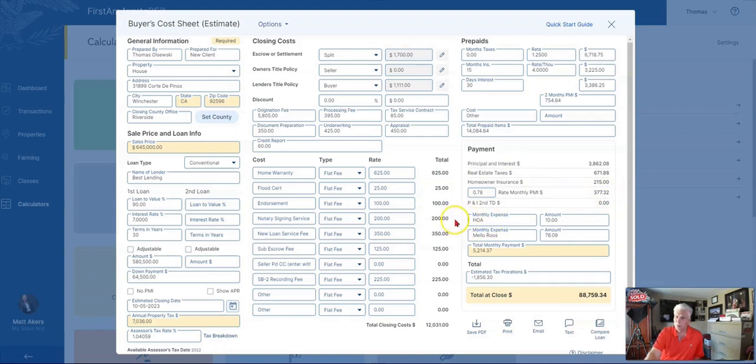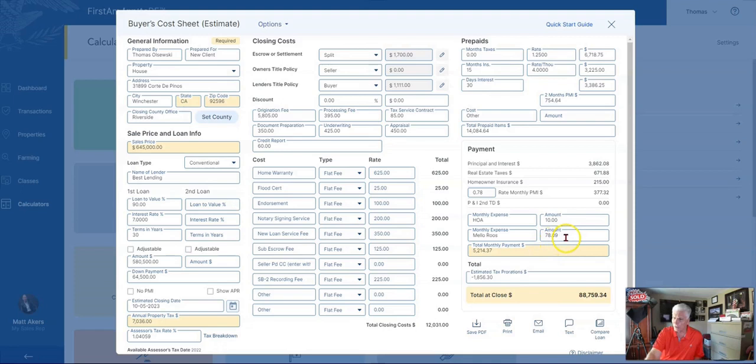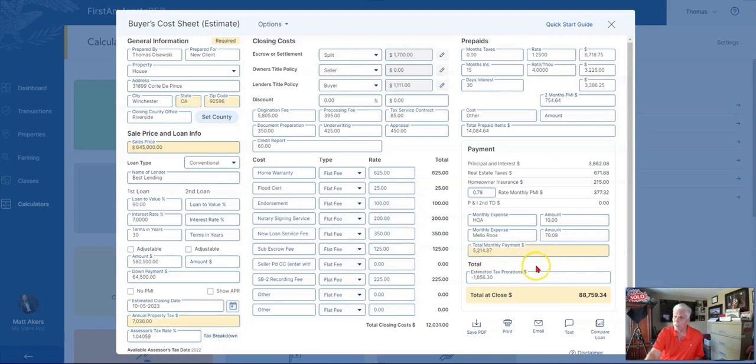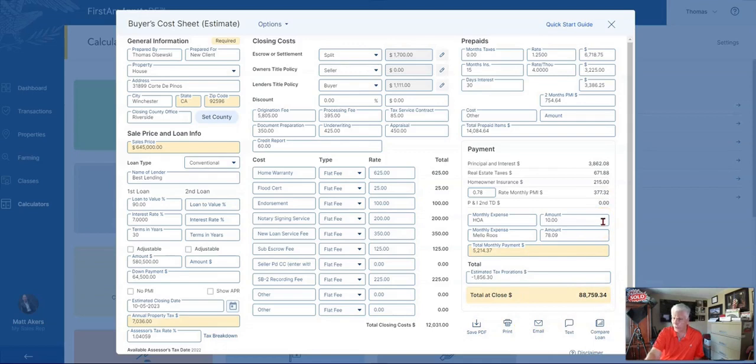Other expenses: this particular home has an HOA payment of $10 a month, and then there's Mello-Roos taxes that you have to take into consideration. So your total monthly payment is going to be $5,214.37, and you'll need total cash to close of $88,759.34.